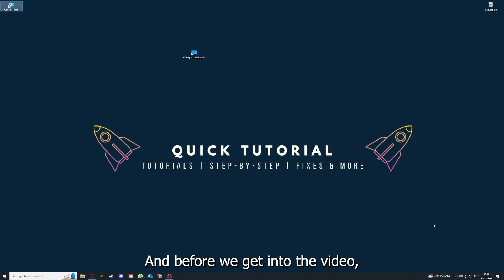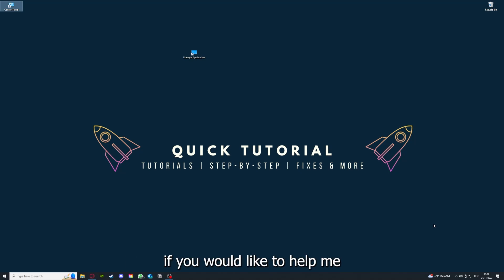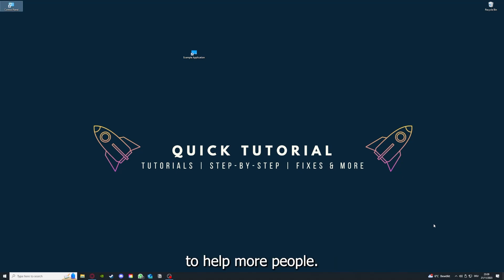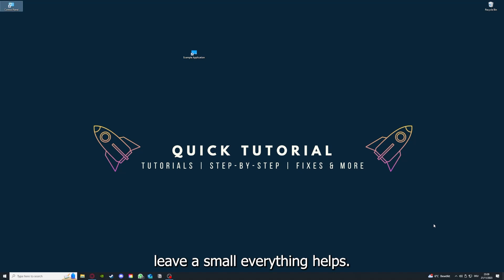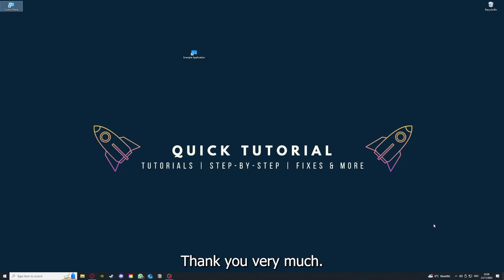Before we get into the video, I would like to ask you for a small favor. If you would like to help me grow this channel to reach more people and help more people, I would really appreciate it if you could make the time now to click on the like button, leave a small comment. Everything helps and I would really appreciate it. Thank you very much.